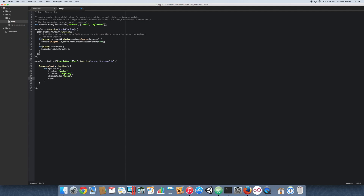With all the options set that we're going to pass into the Cordova file upload function, let's go ahead and start making that function.